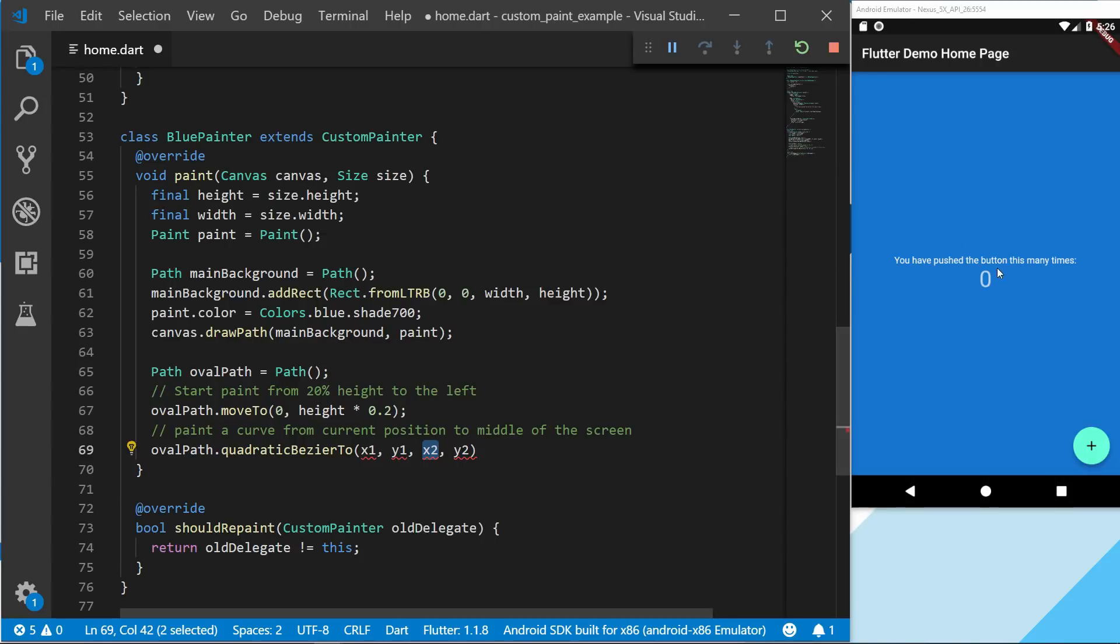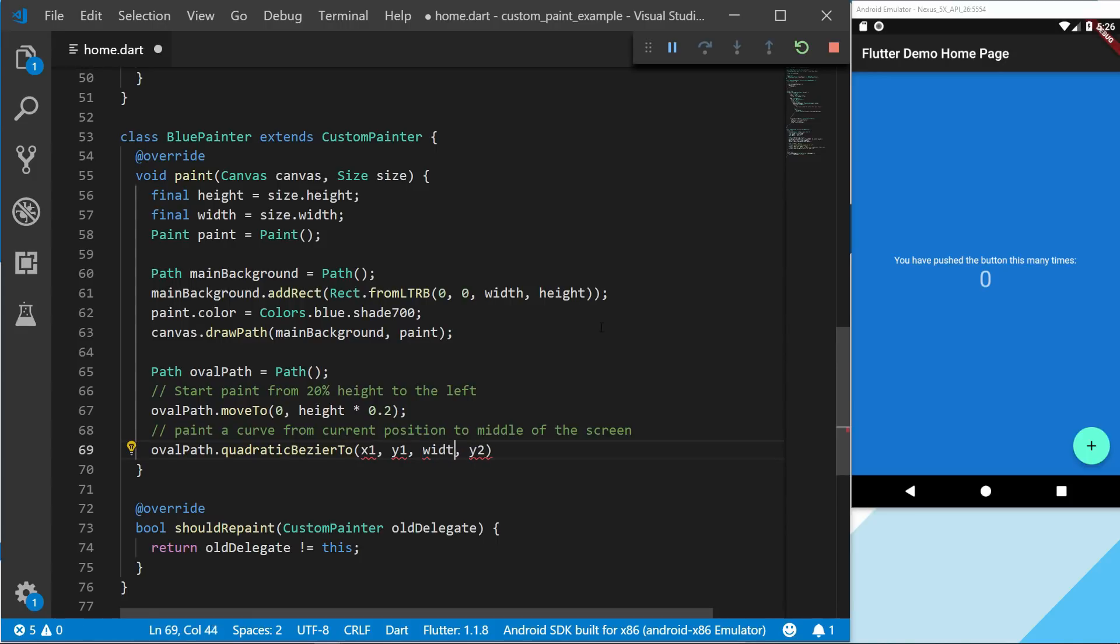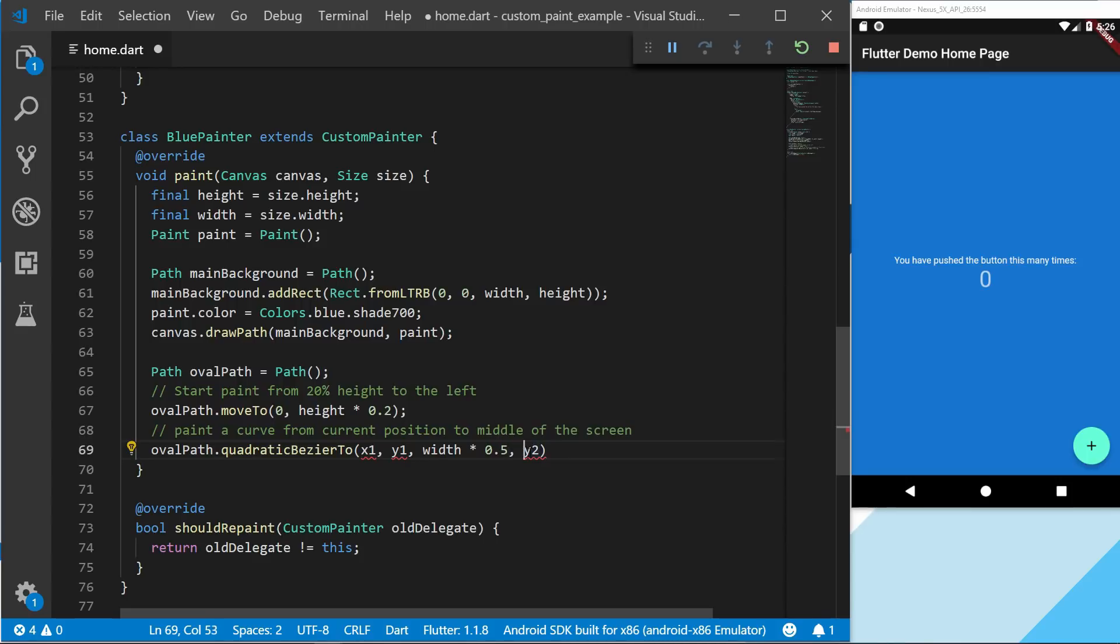And we want to paint to exactly in the middle for now. So let's take the width which is x, and just times it by 0.5 so we get 50% of the width. And do the same with height.